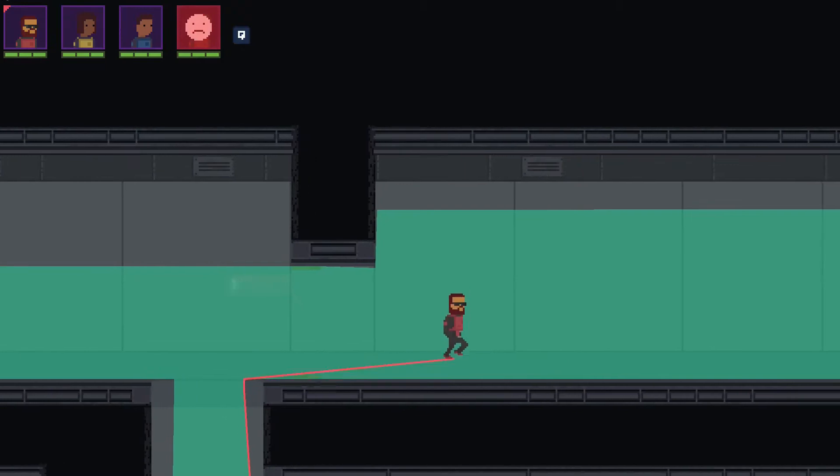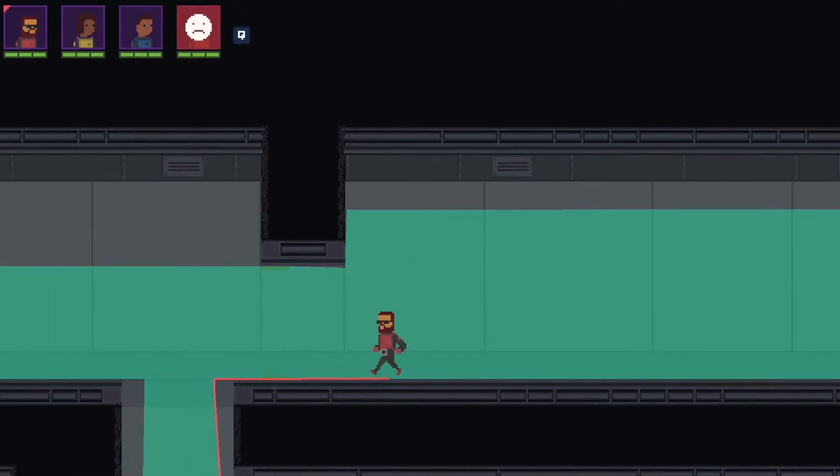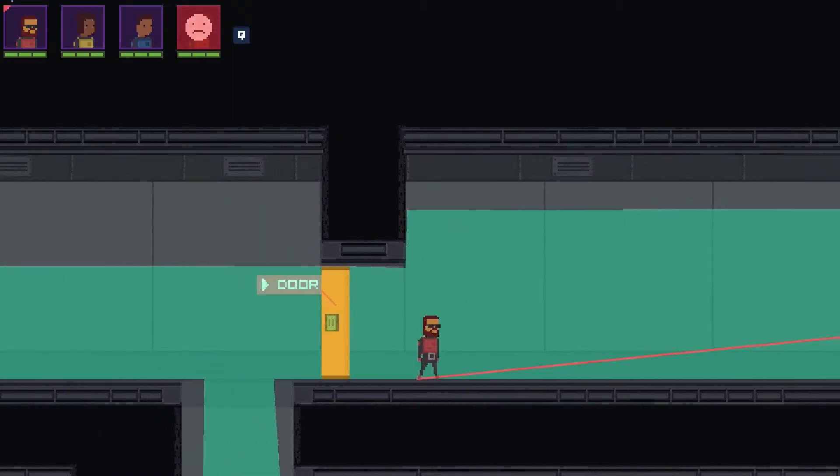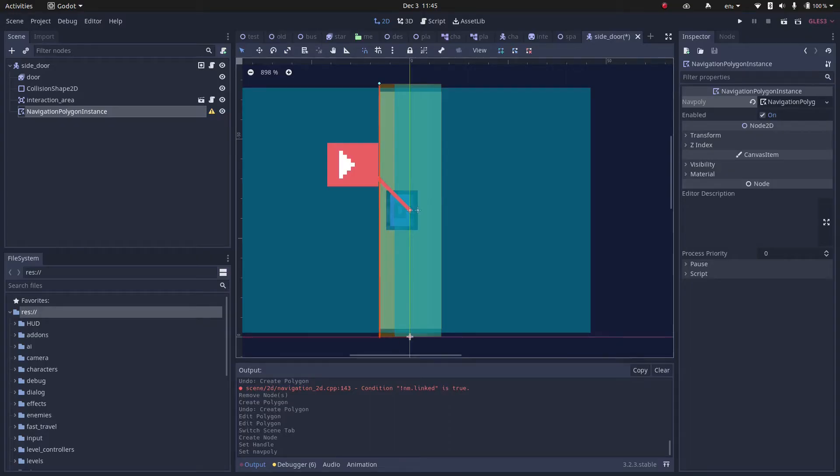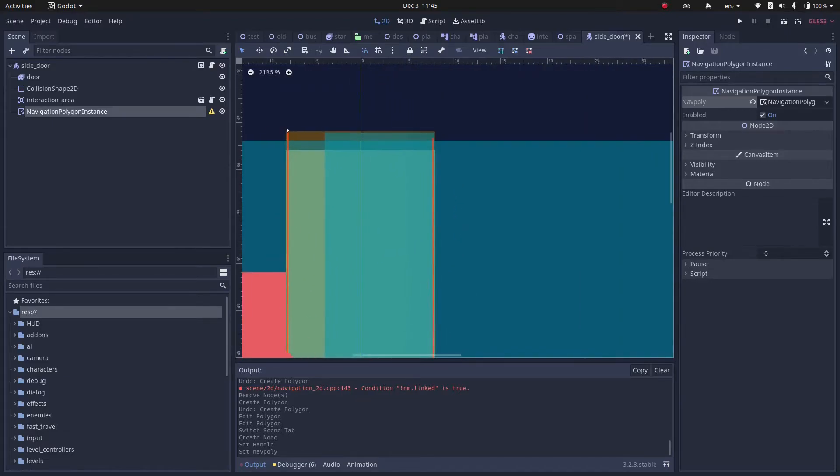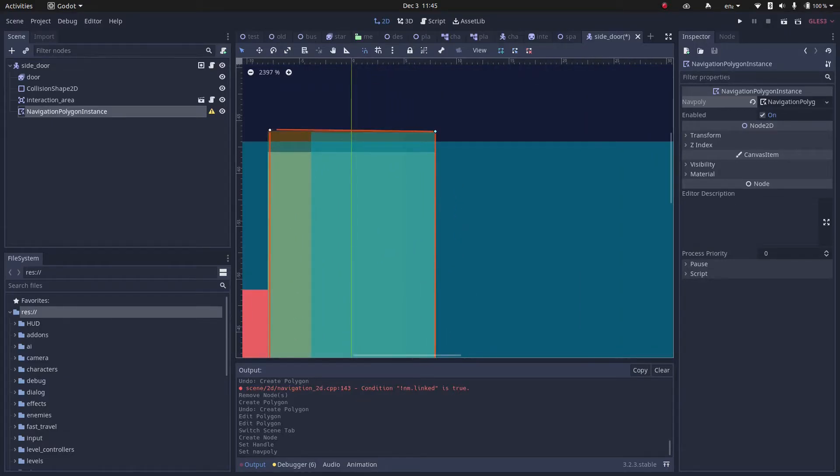In Firestar, I was experimenting with the idea of doors having their own navigation polygon, so they can be disabled when the door is closed. It works quite well.